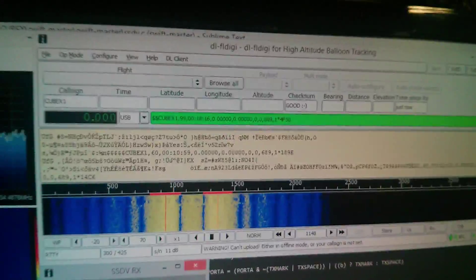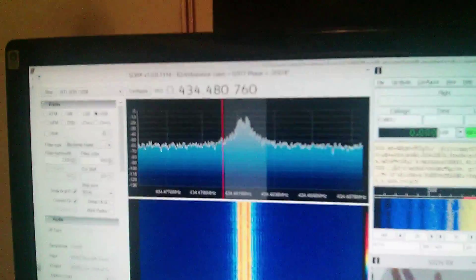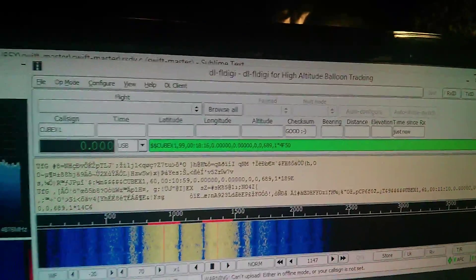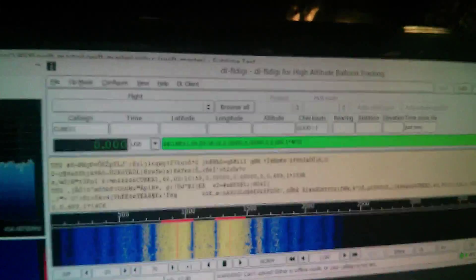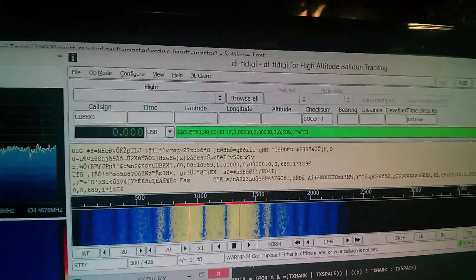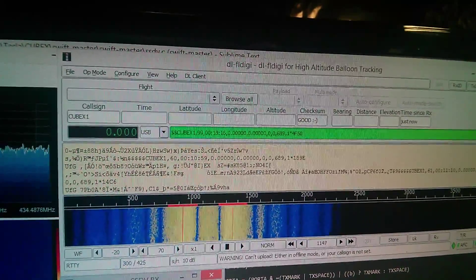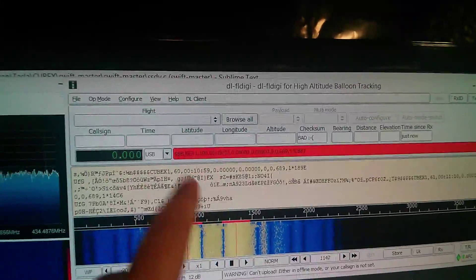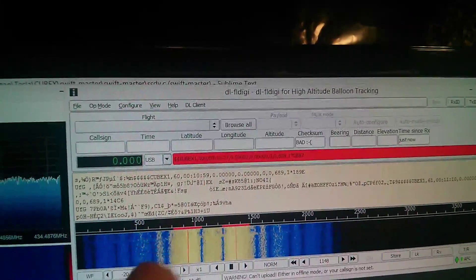And I'm using SDR Sharp and DLFL Digi. I think I said that right. And you can see the packet coming in. It has, well, an image just came in.